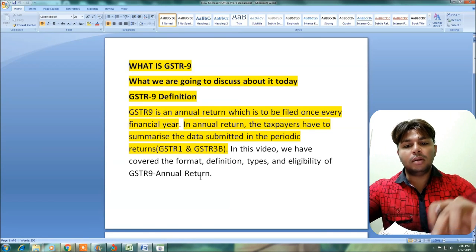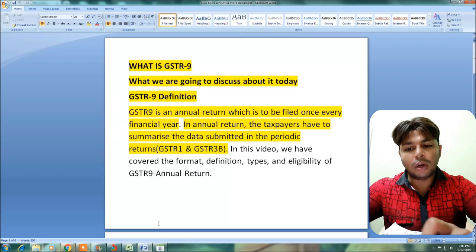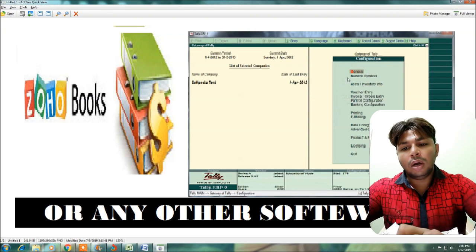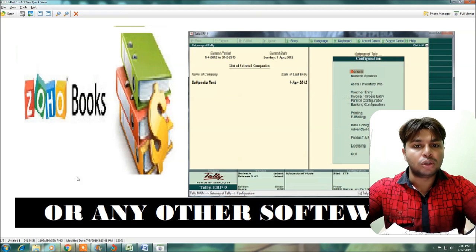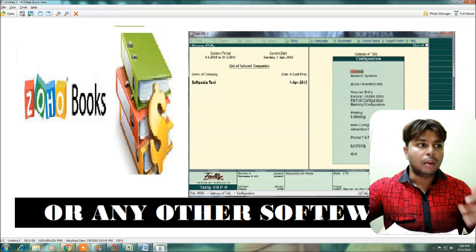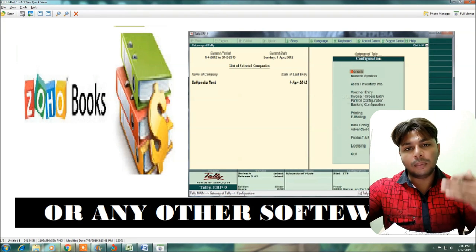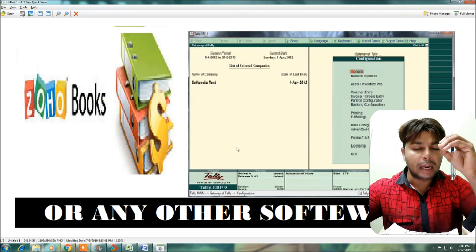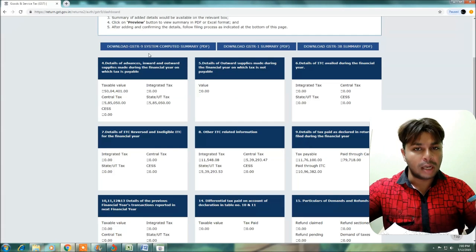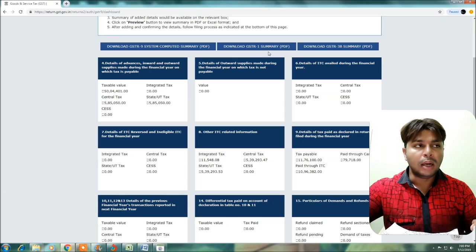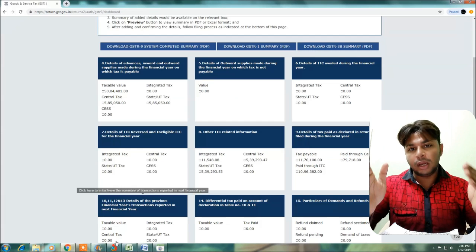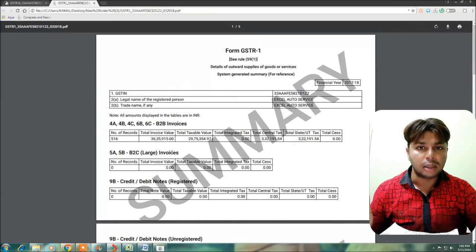Before filing GSTR 9, first our books of accounts need to be checked — like Tally books, Joho software, or any other software that maintains our books of accounts. When you log in to GSTR 9, there are three summaries: GSTR 9, GSTR 1, and GSTR 3B. For the entire year, GSTR 1 data will be extracted, and similarly GSTR 3B will be extracted.